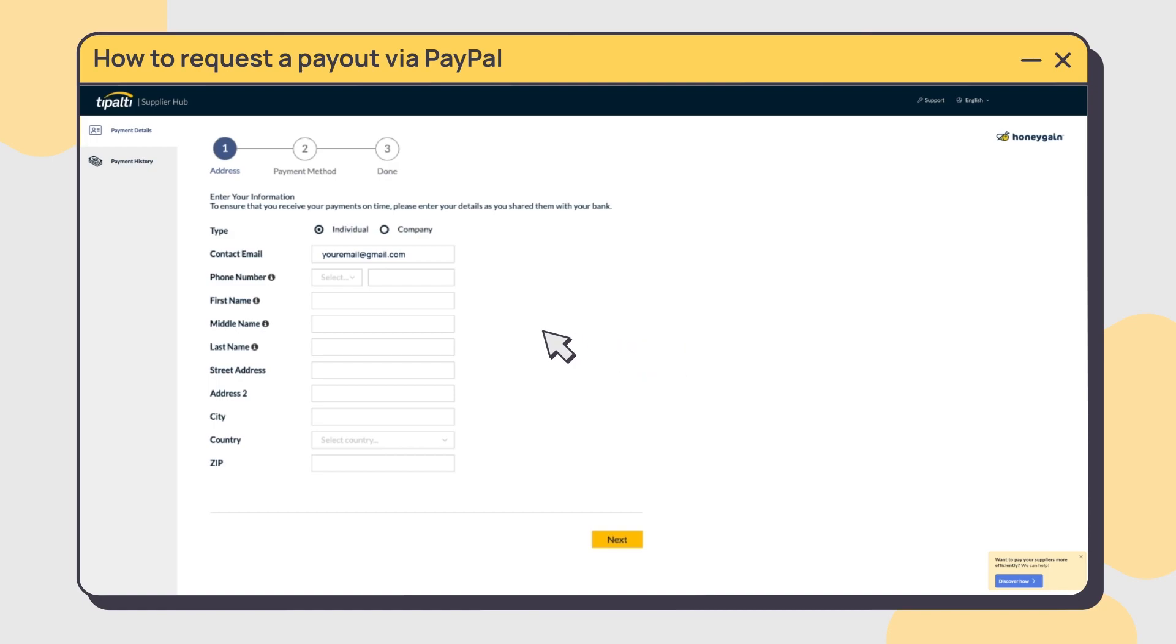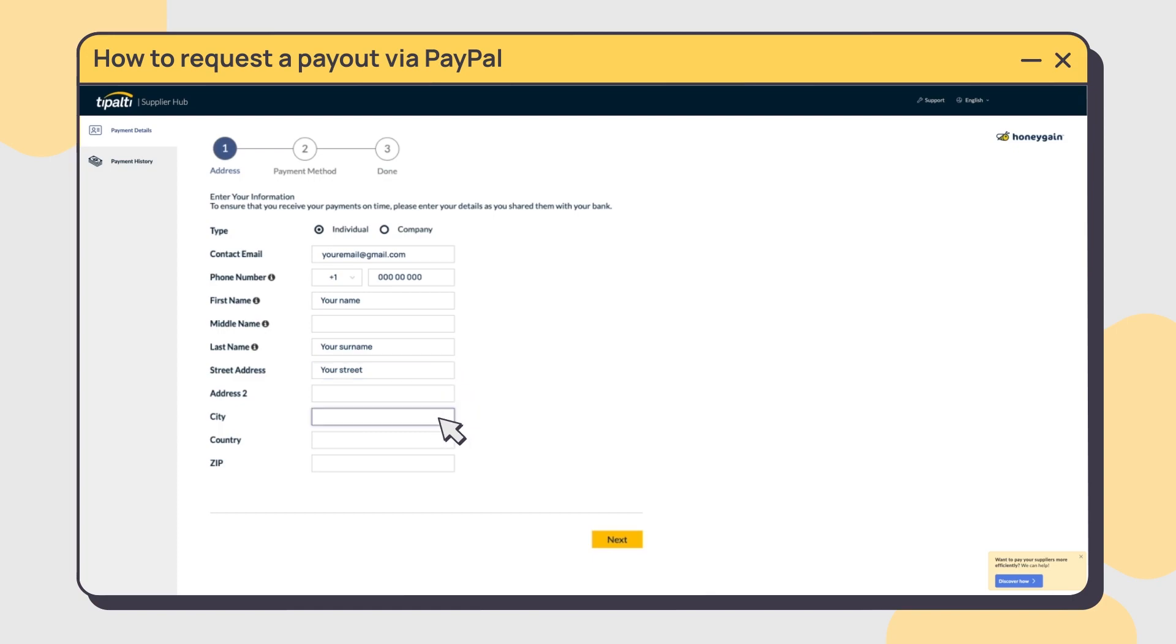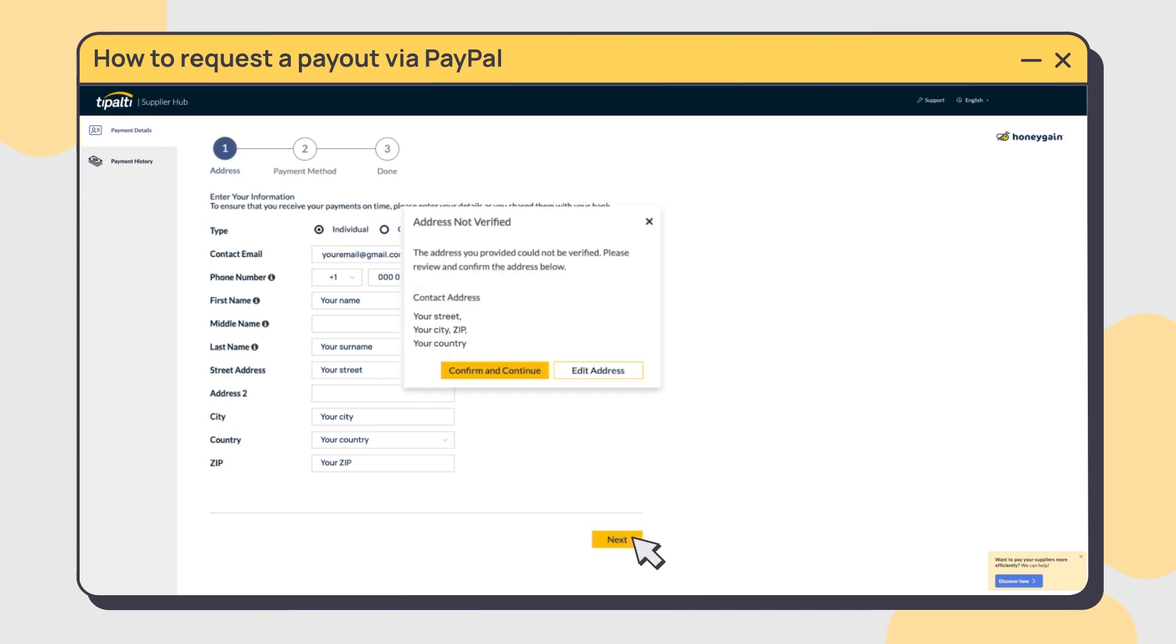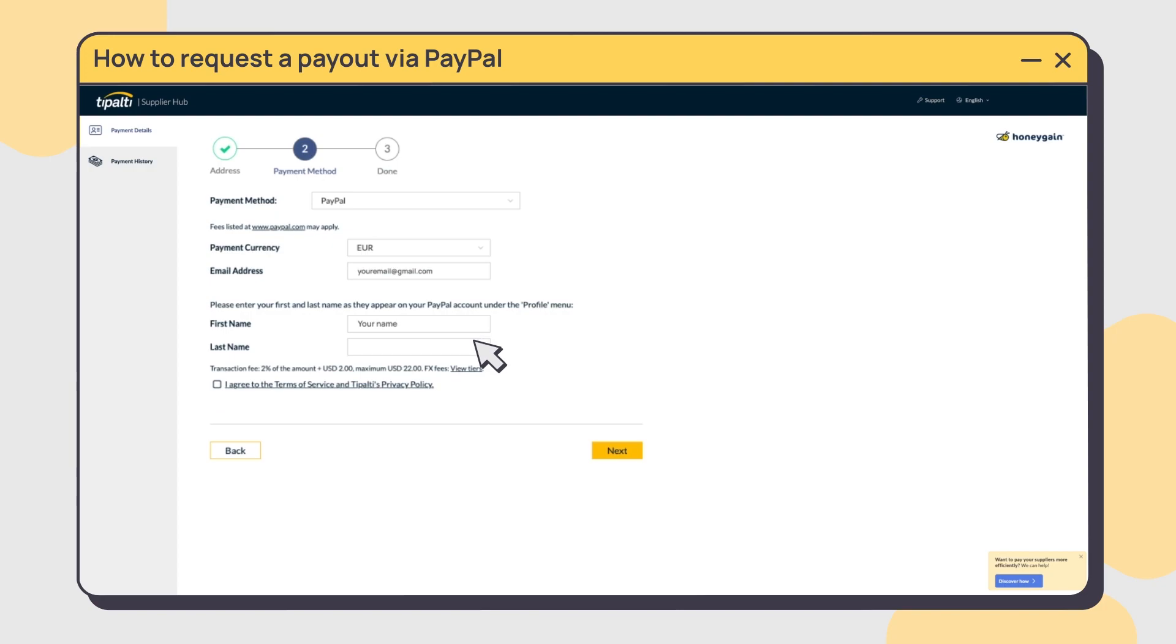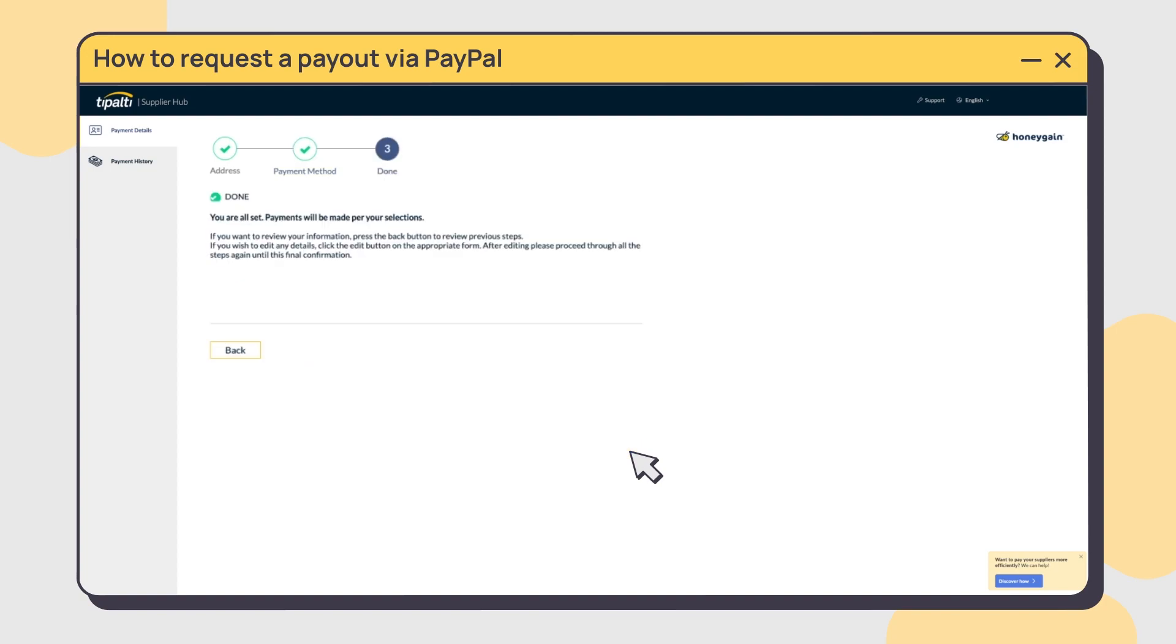Fill out the information in the payment details and click next. If Tipalti can't verify your address, don't worry—it happens for first-time users. Click confirm. Tipalti will ask for your PayPal account details. Make sure they match the information in your PayPal dashboard so the transaction goes smoothly. Click next, and that's it—you've successfully requested your payout via PayPal.